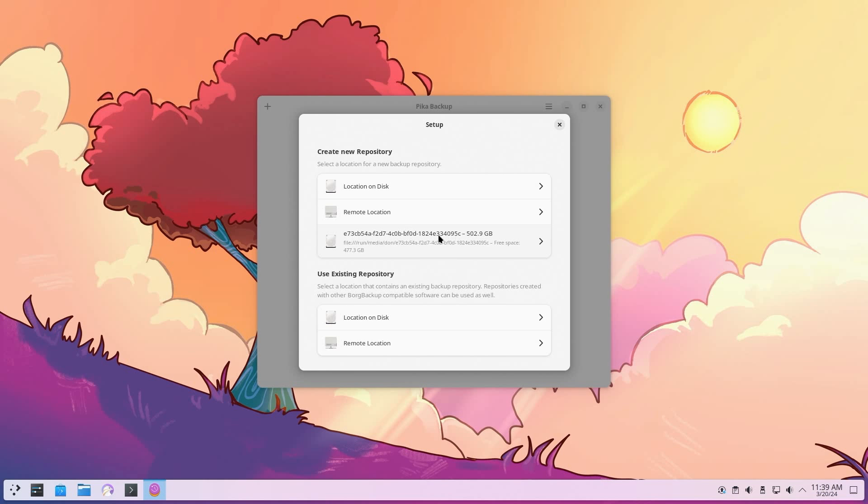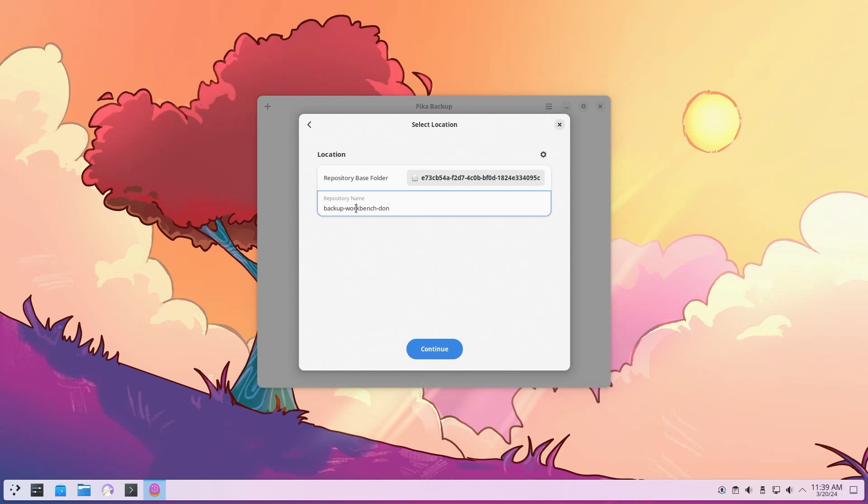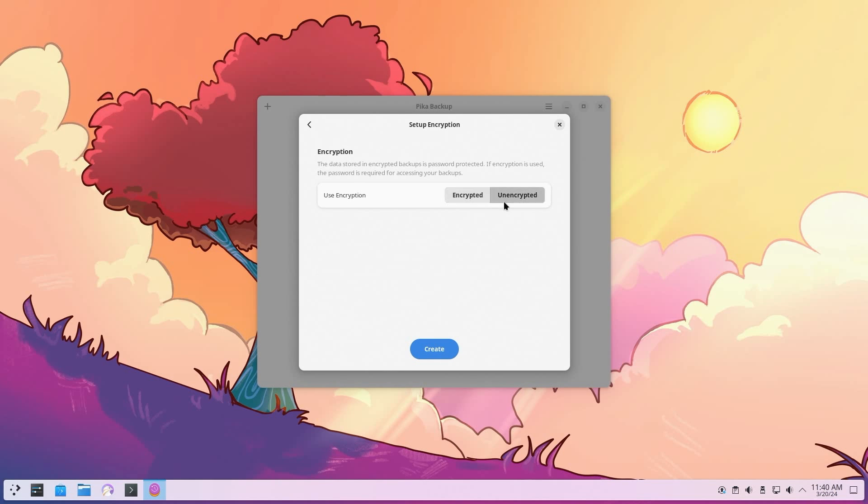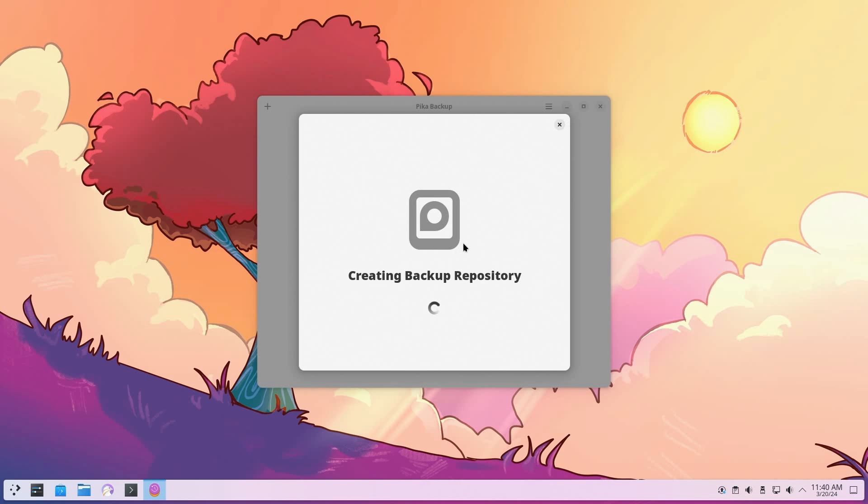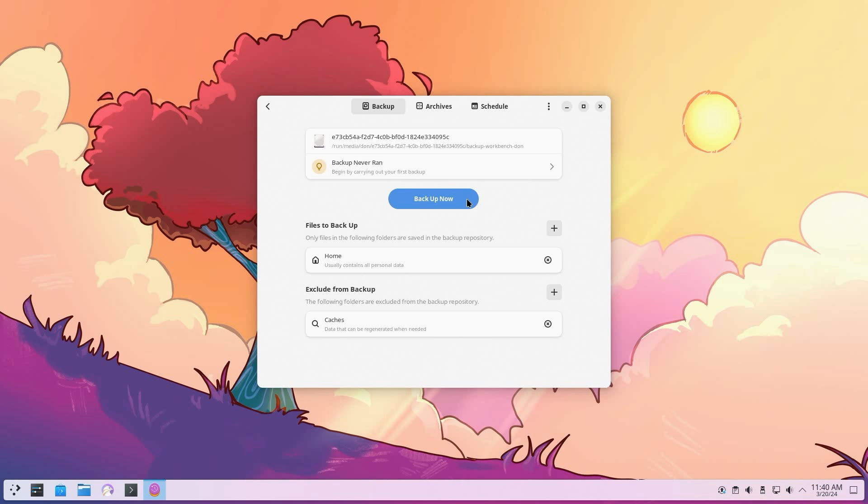This has half a terabyte and it's a USB hard drive. I'm going to click on this and we're going to name the backup repository. Since this computer is called workbench, I'm going to be naming this backup workbench Don. Hit continue and it's your choice if you want to encrypt the data or unencrypted. I'm going to leave it unencrypted so I can show you how the folder structure looks like. Now we have everything all set up and that's it. You are ready to backup.